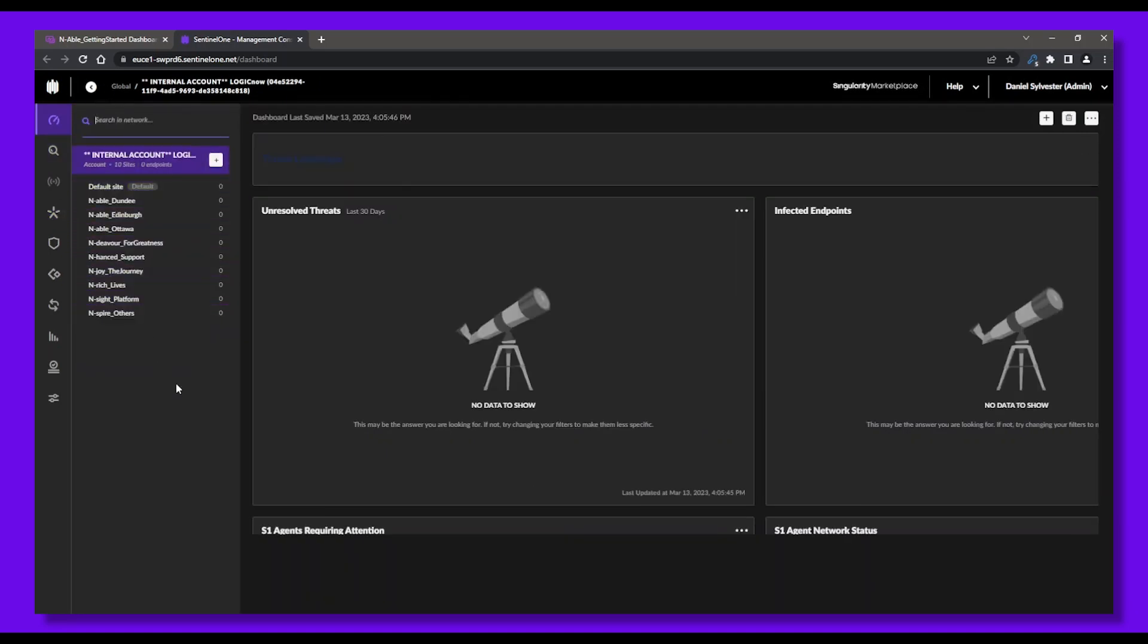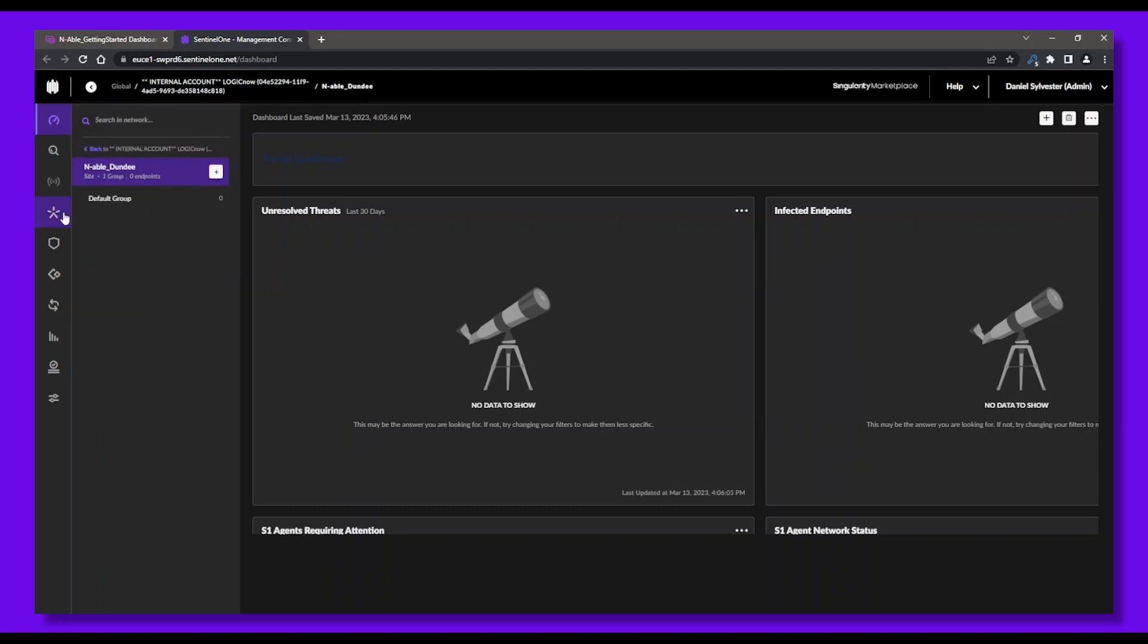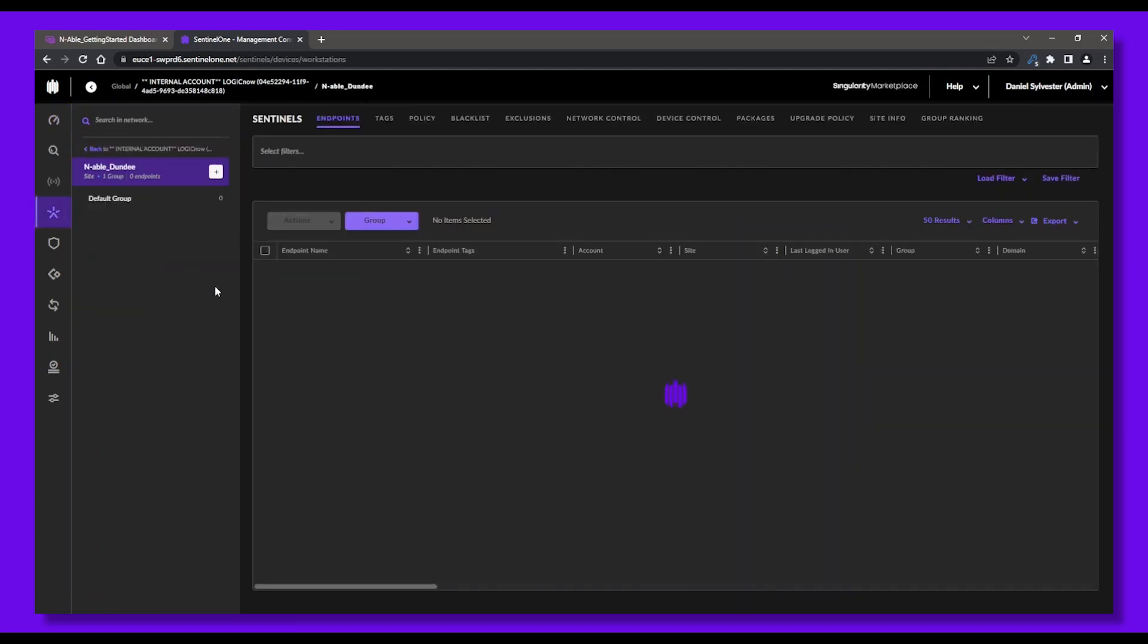Now let's set up the endpoint protection policies. We'll go to our Sentinel Endpoints, left side menu here, then to Policy.